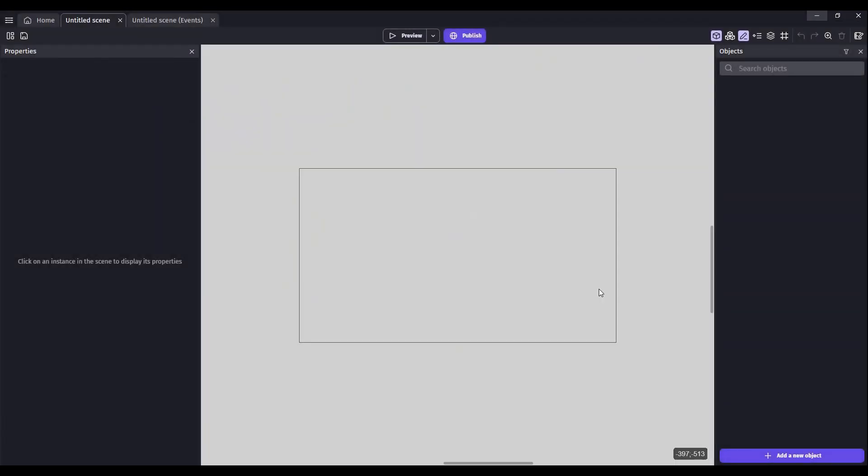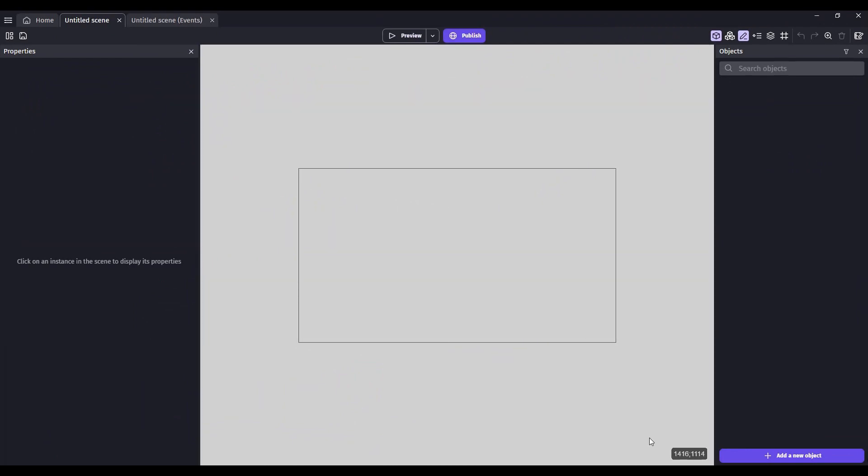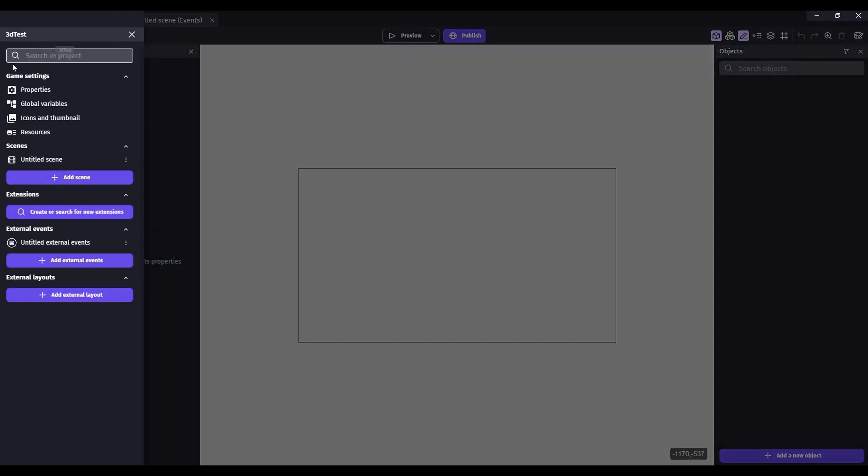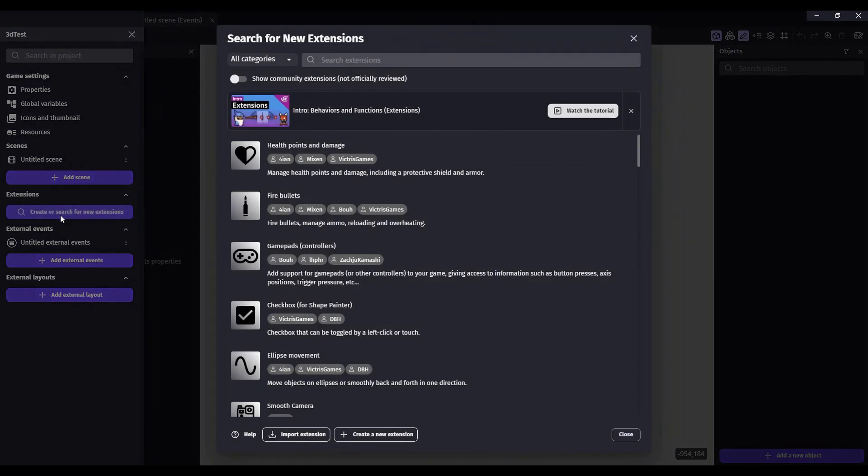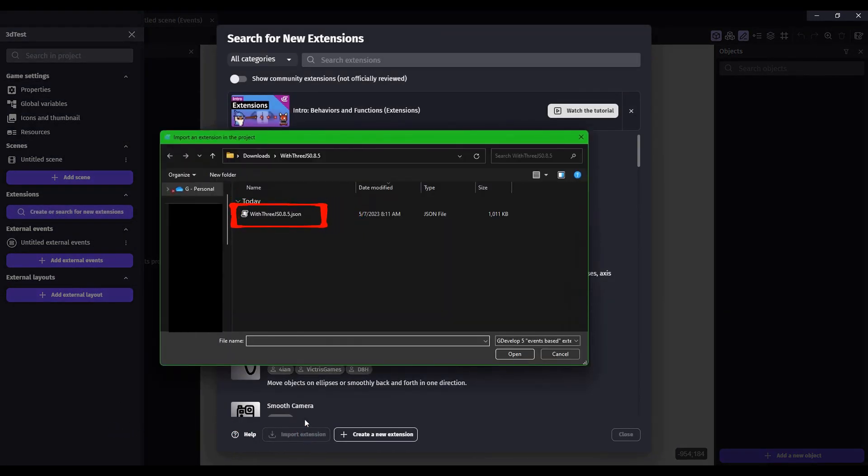Once you have your project created, this is a brand new project, we want to go here to the project manager. Then for extensions we want to search for a new extension. Down here we're going to import that extension.